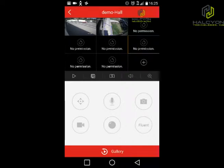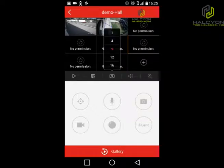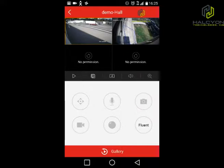Now I'm going to show you some tricks and tips about this app. So you have two cameras. This is the division button, so you can divide the screen to 9, 4, 1, 12, 4, or 16. Let's do 4.